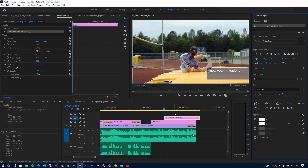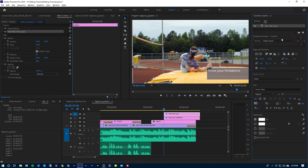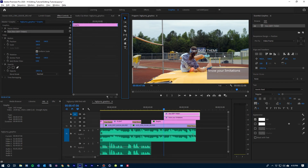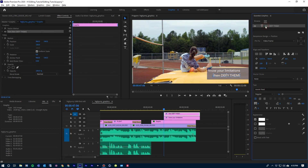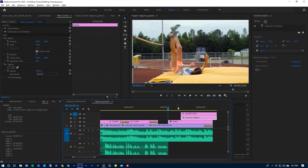So that is our first text layer — Know Your Limitations — and I'm going to add one more on top of it because I'm going to animate these separately. Make sure that this layer is selected now, click Text, there is our new text layer. Double-click on it, grab my Selection Tool, bring this down. I'm going to make it a little bit larger — about 72. I'm going to select this part of the text and change that to Demi Bold Italic. I want to animate both of these lines of text in separately.